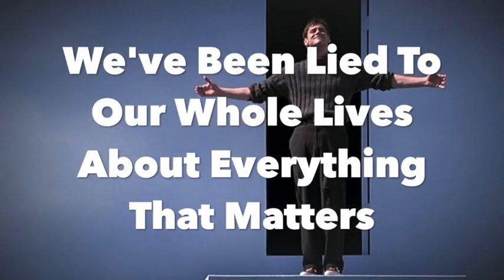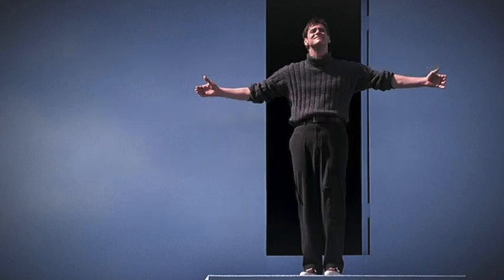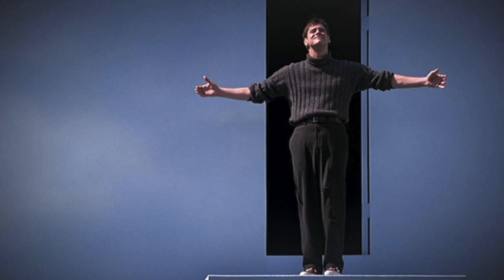We've been lied to our whole lives about everything that matters. Stories about protagonists who've been misguided their whole lives about something very important have been emerging in our culture for generations, and they continue to delight audiences in the box office to this day.